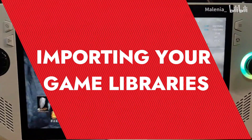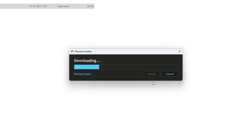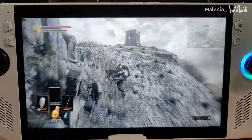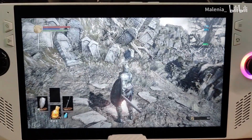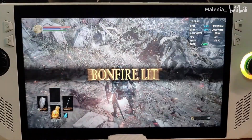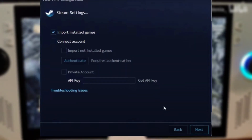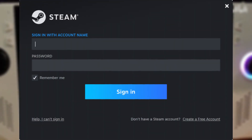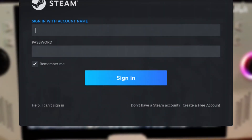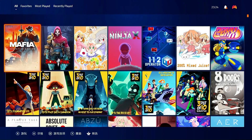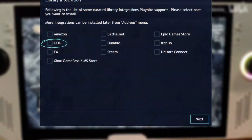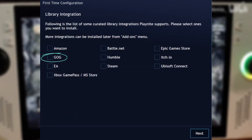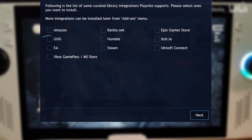Now that you have PlayNight installed, the next step is to import your game libraries. This is where PlayNight truly shines, as it allows you to manage all your games from one central hub. To import your Steam library, click on the Steam icon in PlayNight. You'll need to log into your Steam account to grant PlayNight access. Once logged in, PlayNight will automatically import all your Steam games. Similarly, click on the GOG icon and log into your GOG account, and PlayNight will import all your GOG games.